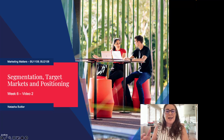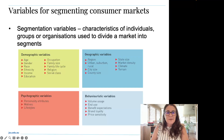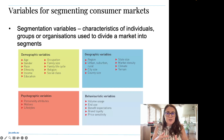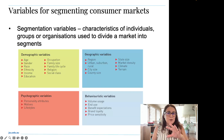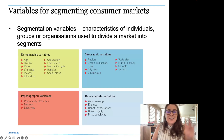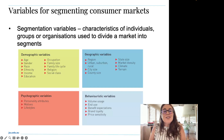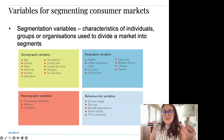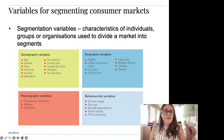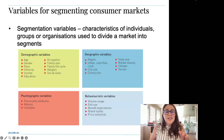Segmentation variables are characteristics of individuals, groups or organizations used to divide a market into segments. The table here has been taken from Chapter 6 of the textbook and it outlines those four variables marketers use to segment the market. Marketers will consider the demographic, geographic, psychographic and behavioristic variables to segment their audience.